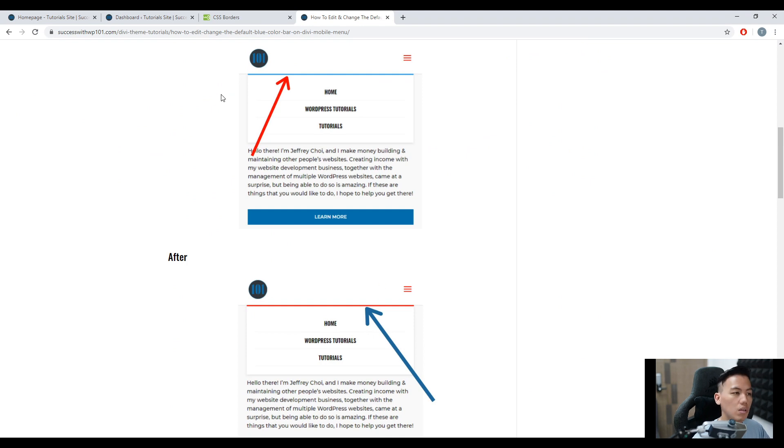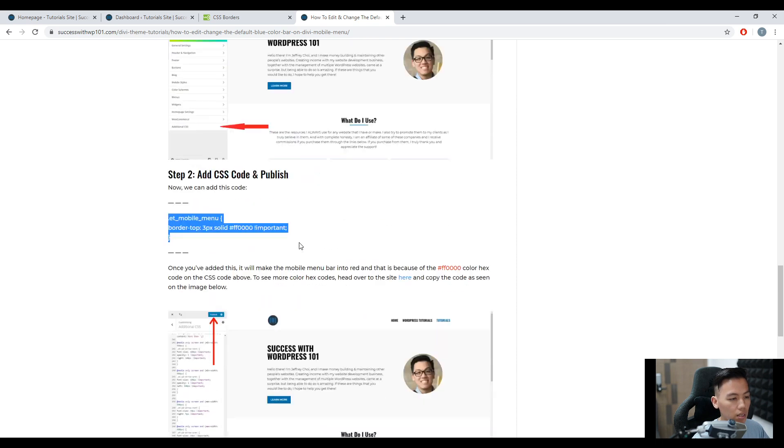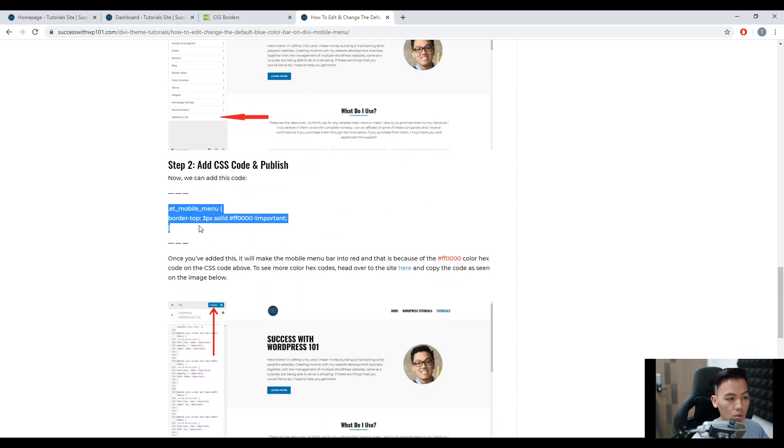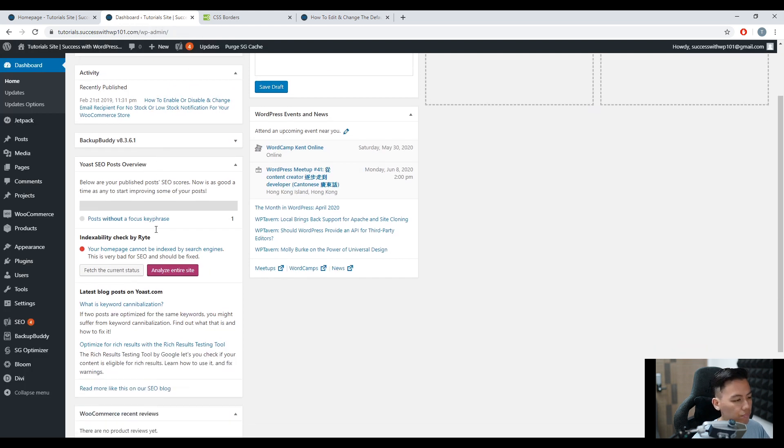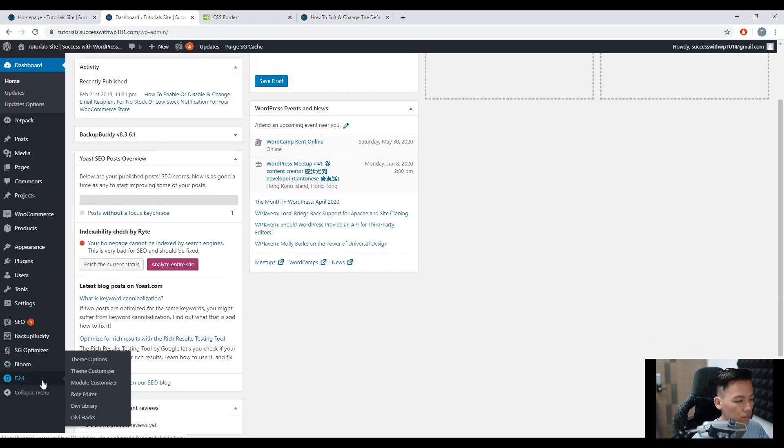So how do we do that? We just add a CSS code and in this article that I made, there's already a code here. So all we have to do is just copy this and how we do that is by going to our dashboard, DV, theme customizer.